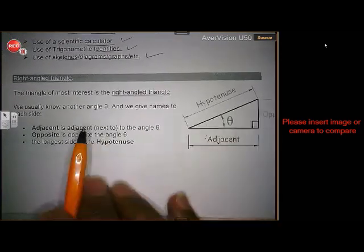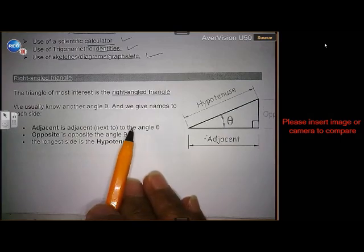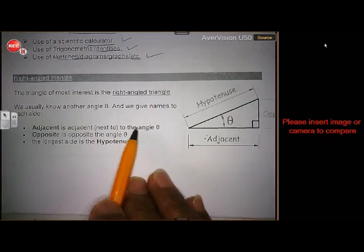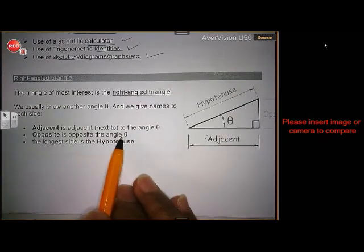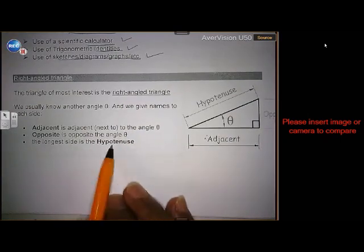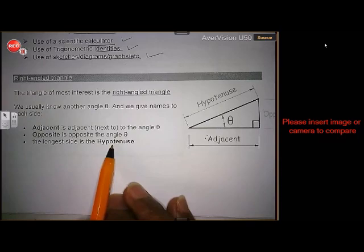Adjacent is next to the angle. Opposite is opposite to the angle. And of course the longer side is the hypotenuse.